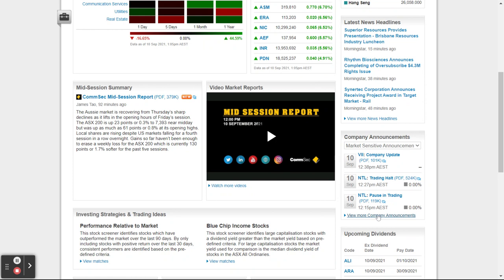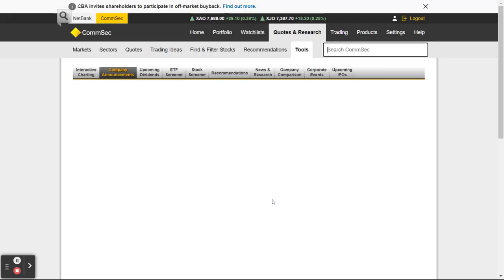I click on Company Announcements — it's under Tools. So you've got Quotes and Research, Tools, and you've got Company Announcements. There's obviously a whole bunch of other things through there, but let's just wait for it to load.